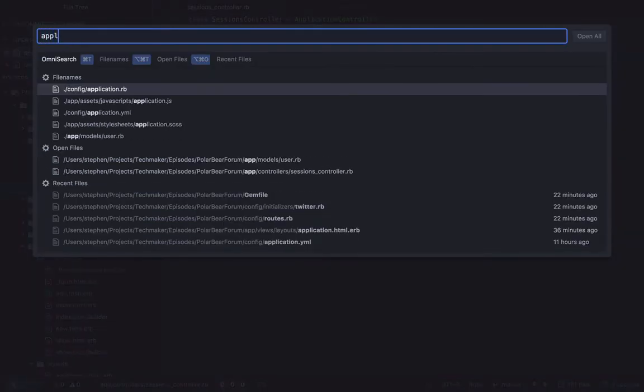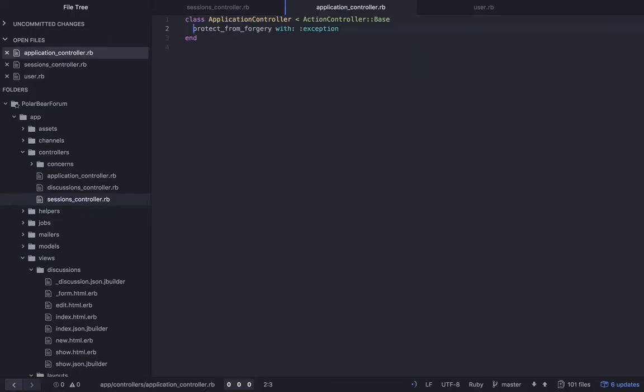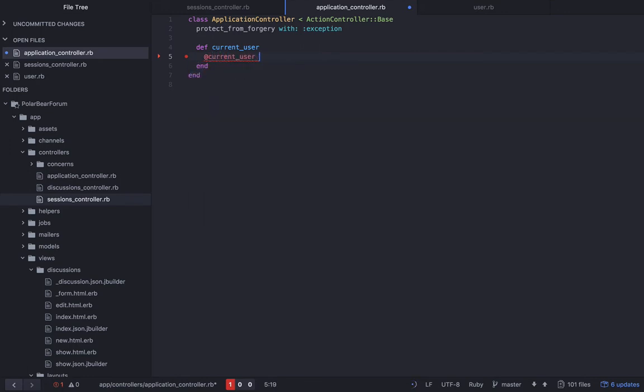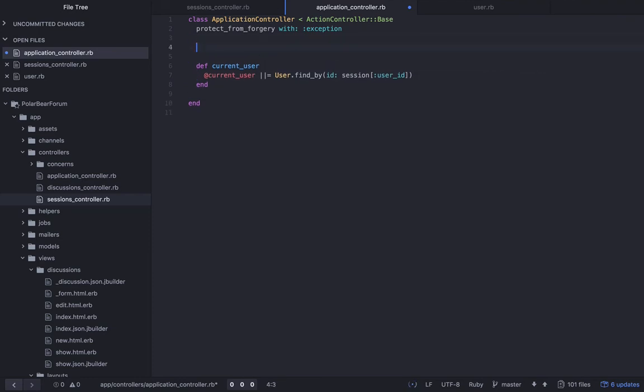Once we have this, we can go into our application controller. So all of our controllers inherit from application controller. So what that means for us is that if we define some logic here, we can access it everywhere. So we're going to define something called current_user, which is a very common pattern. So what you're going to say is something like @current_user or equals user.find_by id, and then we'll say session user_id.